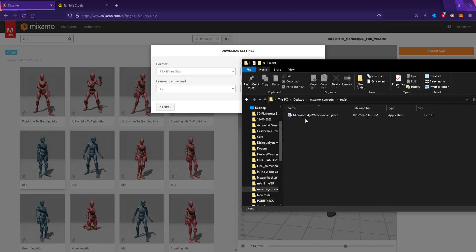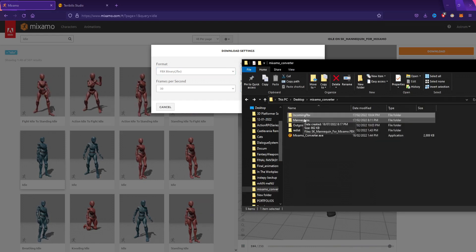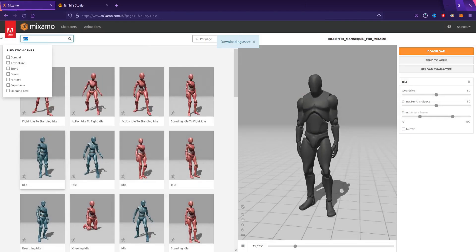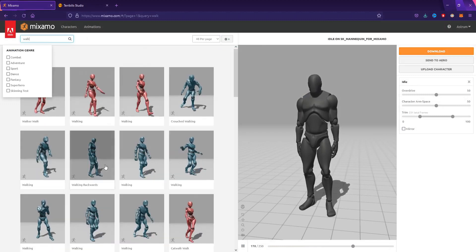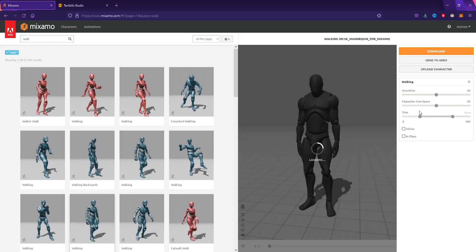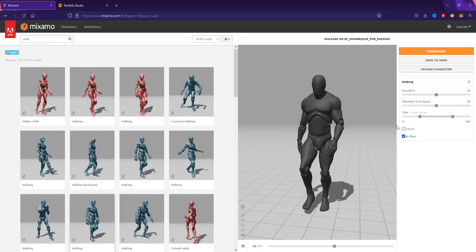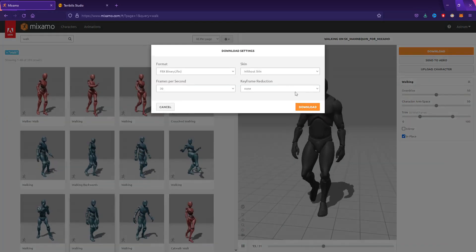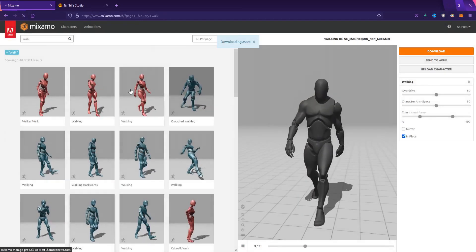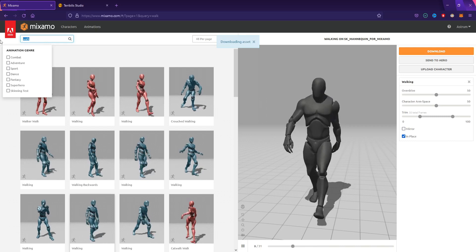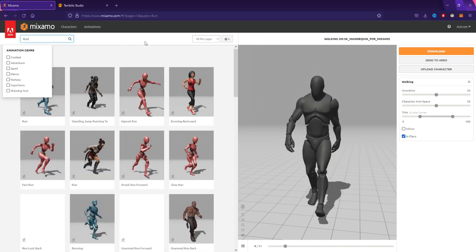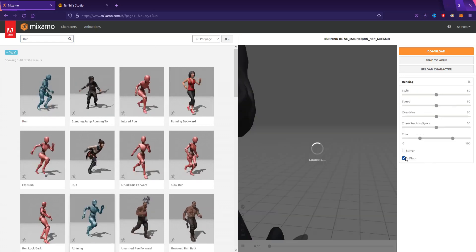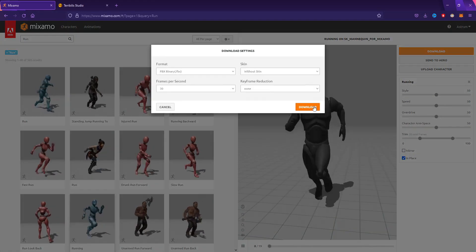Anyway, you want to download it without skin and just hit download. Next, search for a walking animation. Basically any walking animation works - I just picked them randomly. Find one, hit in place, download without skin, and keyframe reduction should be none. Then we're going to get the running animations. Search for run, find any run animation you want to use, hit in place, and download.